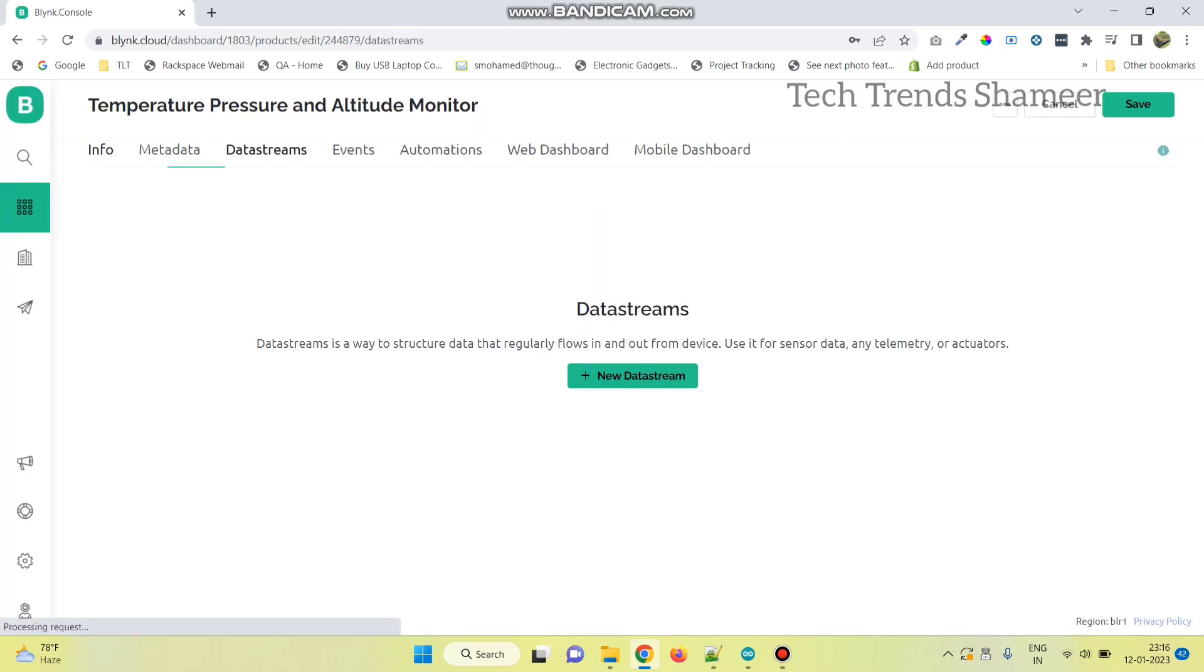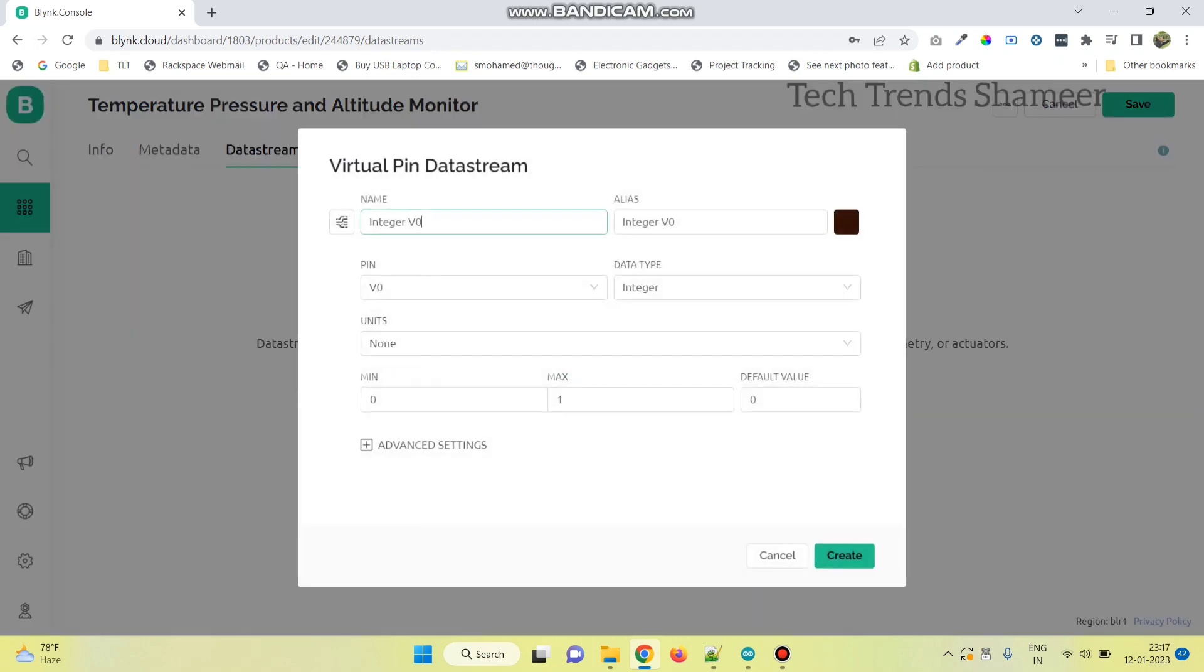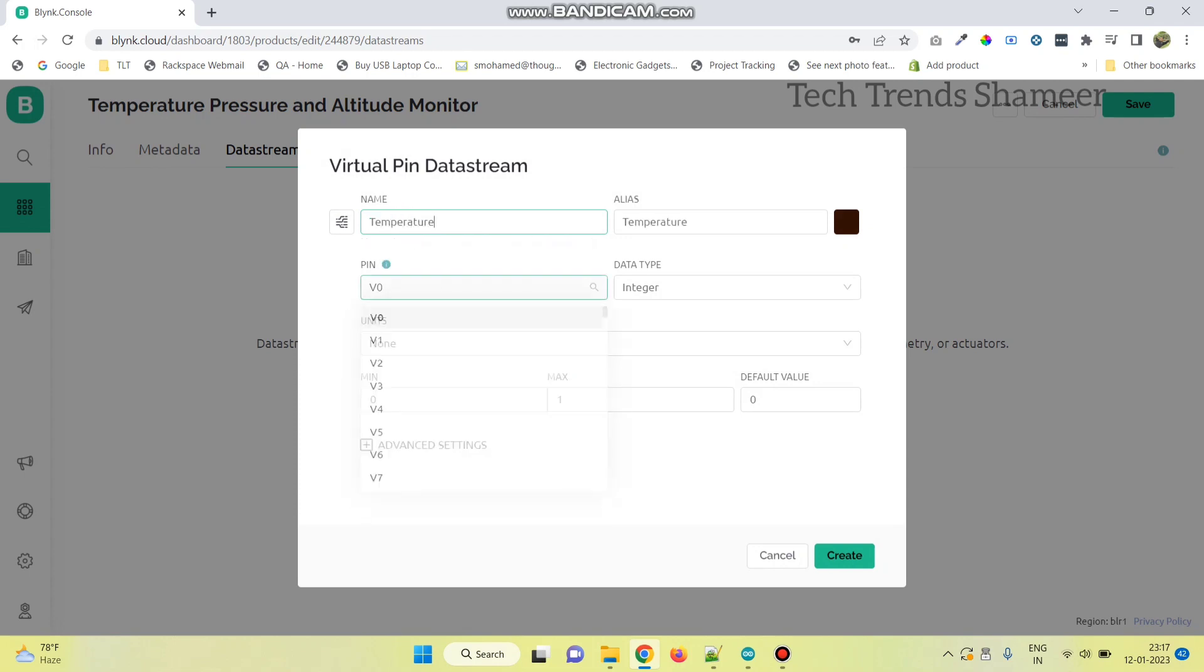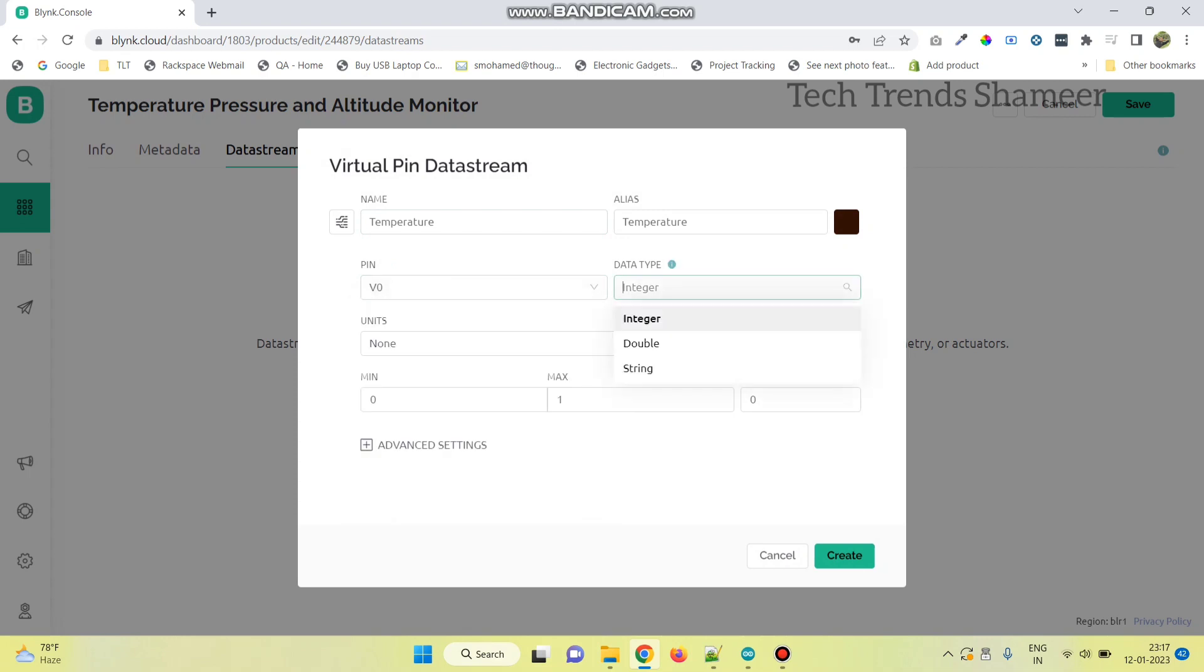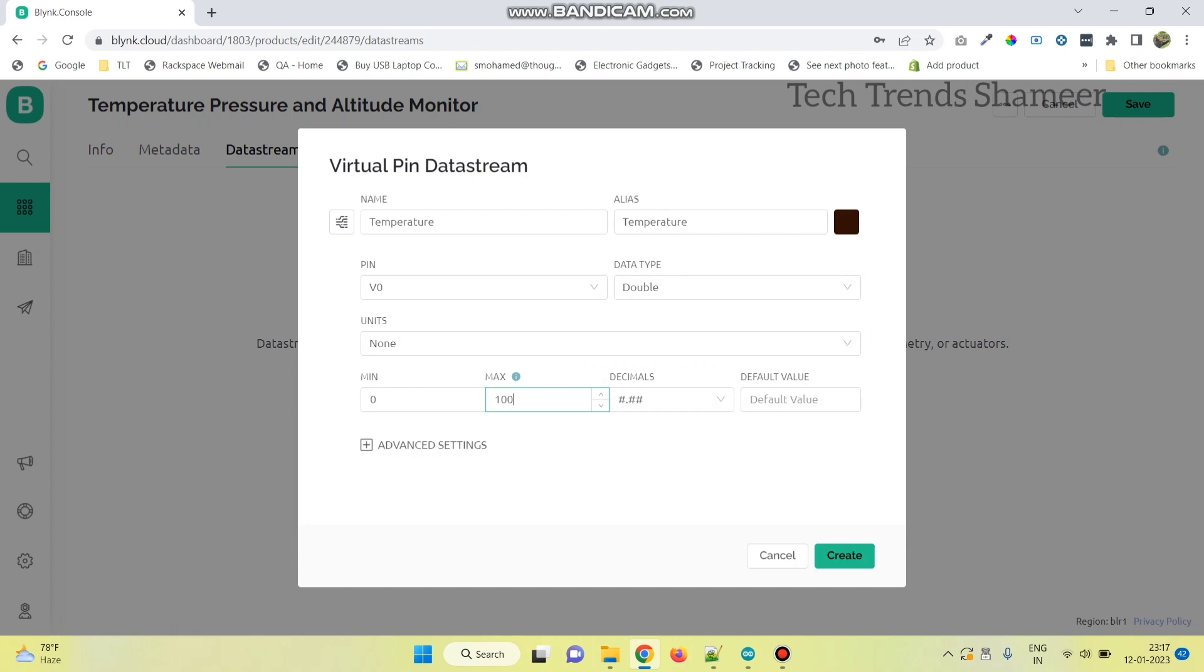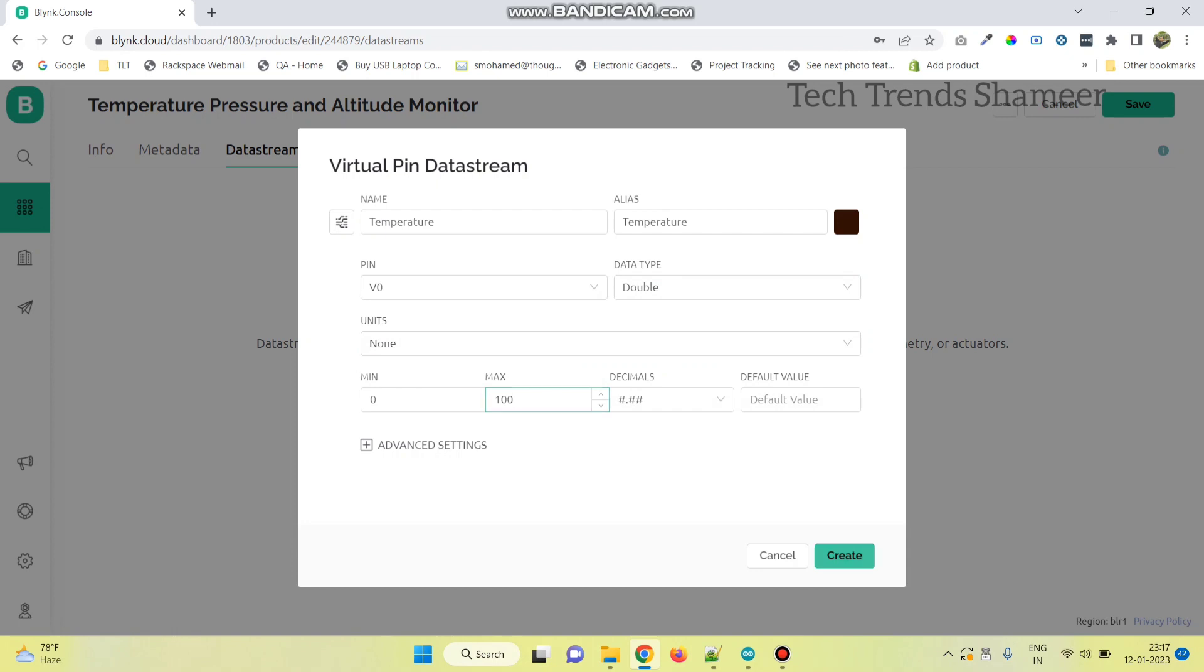Now, go to data streams and click on new data stream. And select the virtual pin. Now, create one virtual pin for temperature and select the pin number as V0 and data type as double. And select maximum value as 100 and click on the create button.